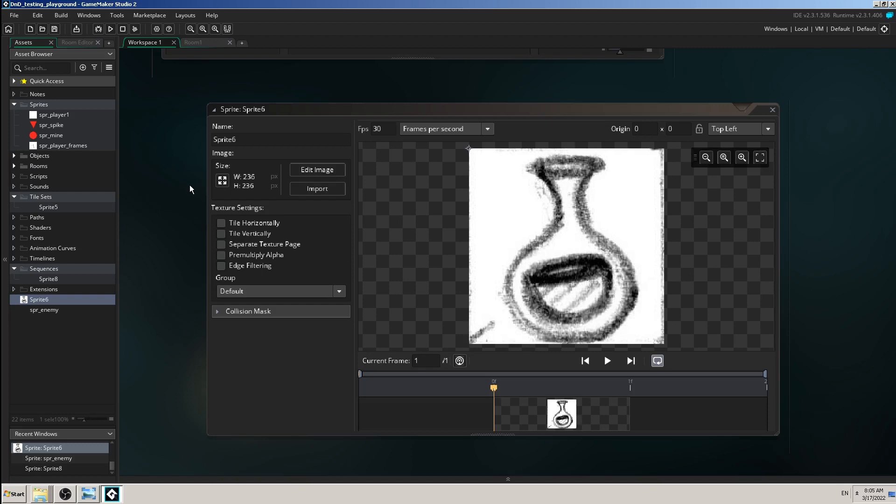And in my case, it's a very simple pencil drawing of some kind of bottle with some kind of liquid in it. It doesn't look very good for now, but it is good enough for my game.